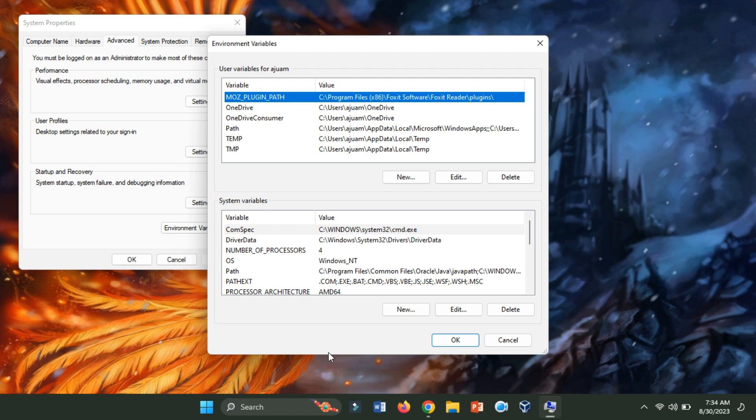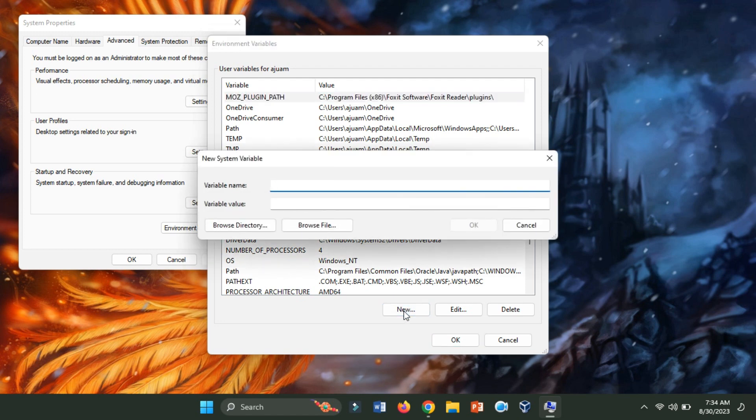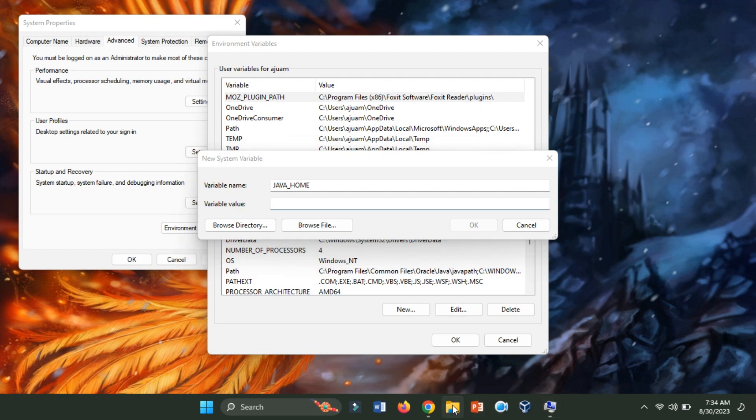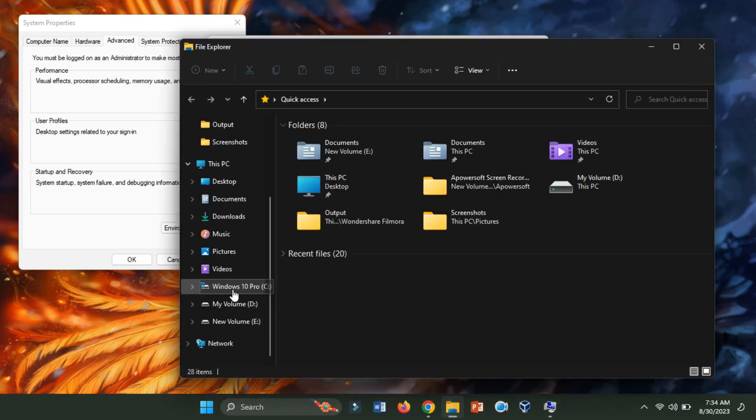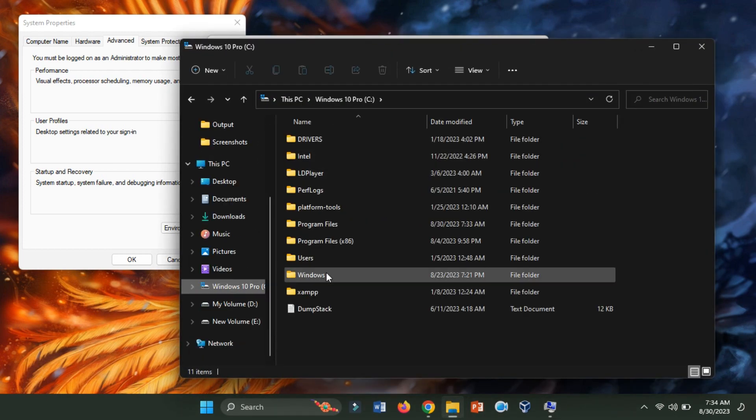In the System Variables section, click New to create a new variable. Assign the variable name as Java Home and the variable value as the path to your JDK installation directory. Navigate to the C drive and proceed to Program Files.